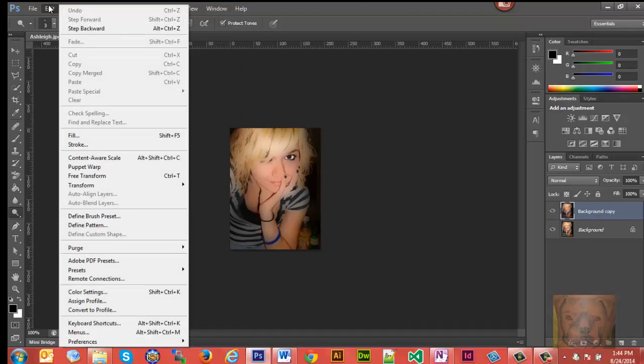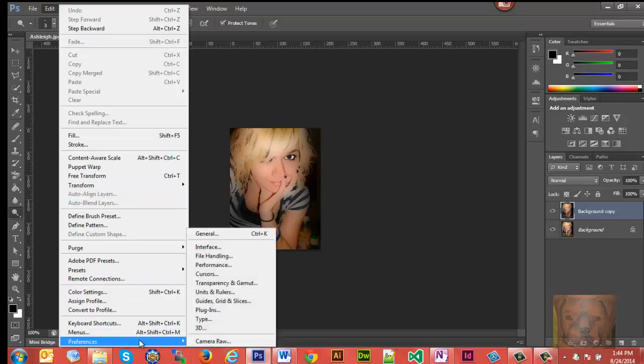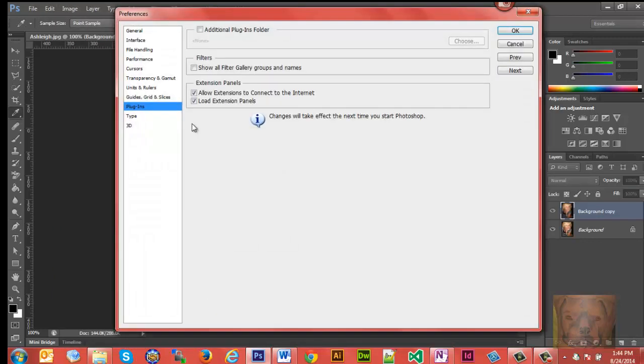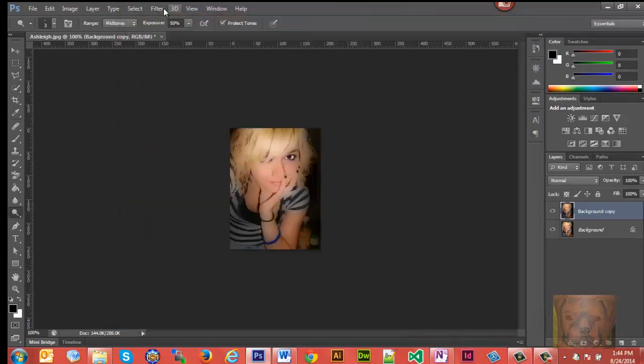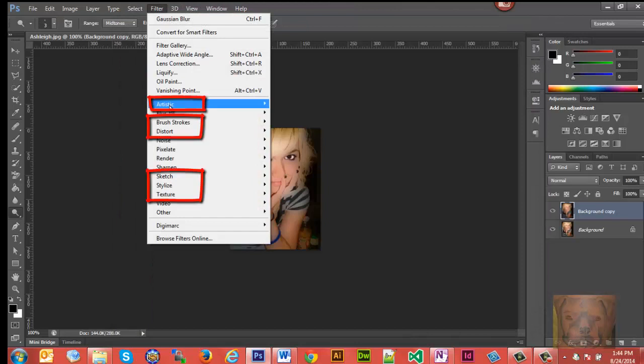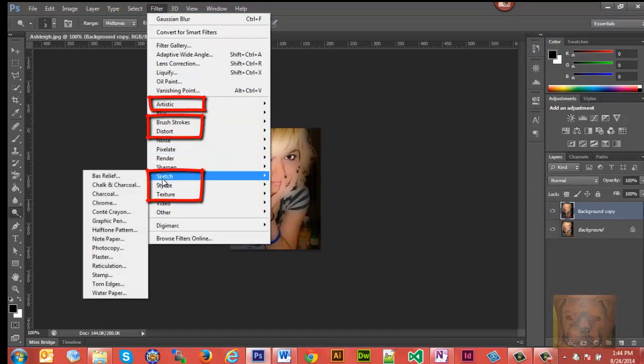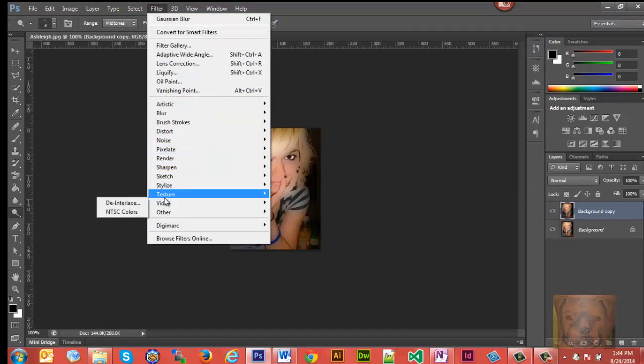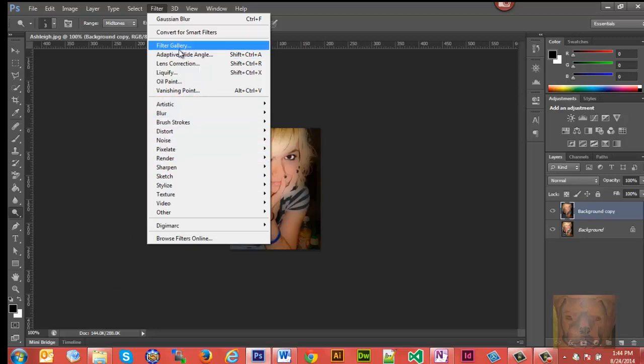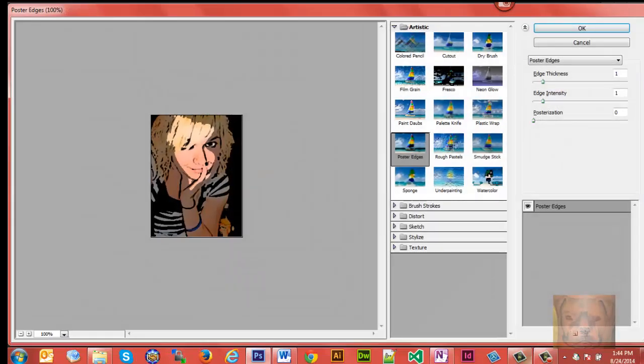Go to Preferences and go to Plug-ins, and check 'Show all Filter Gallery groups and names'. You'll notice now we have Artistic here, Sketches here, Textures here, and Brush Strokes here. Those are all the ones that were in the original Filter Gallery, and Distort.